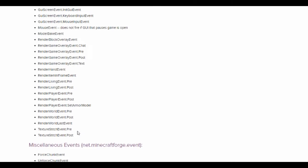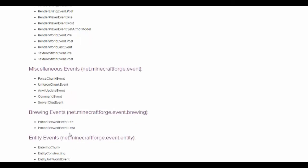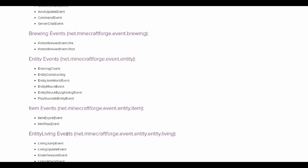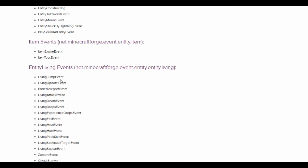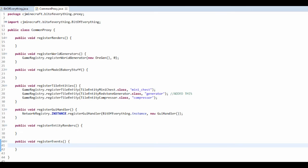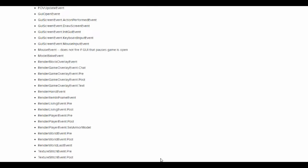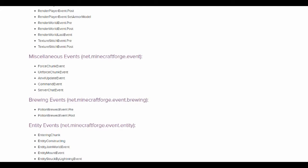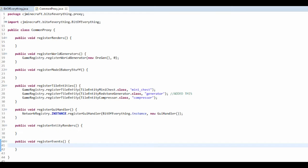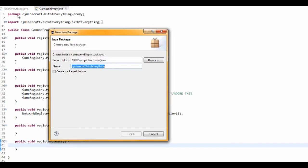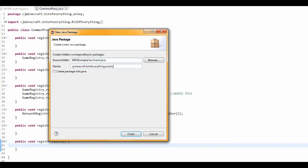So the event that I am going for is an entity living update event. This is actually called on the event bus here. Now the way events work, I'm just going to make a new package for events. So dot events, and boom.